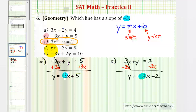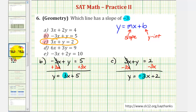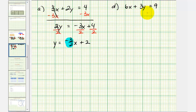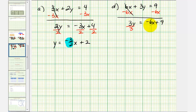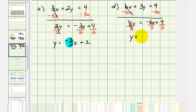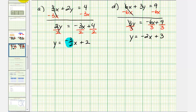For equation D, we have six x plus three y equals nine. For the first step, we subtract six x from both sides, giving us three y equals negative six x plus nine. Because we have three y, we now divide everything by positive three. So we have y equals negative two x plus three. The slope of this line is negative two — again, not negative three.